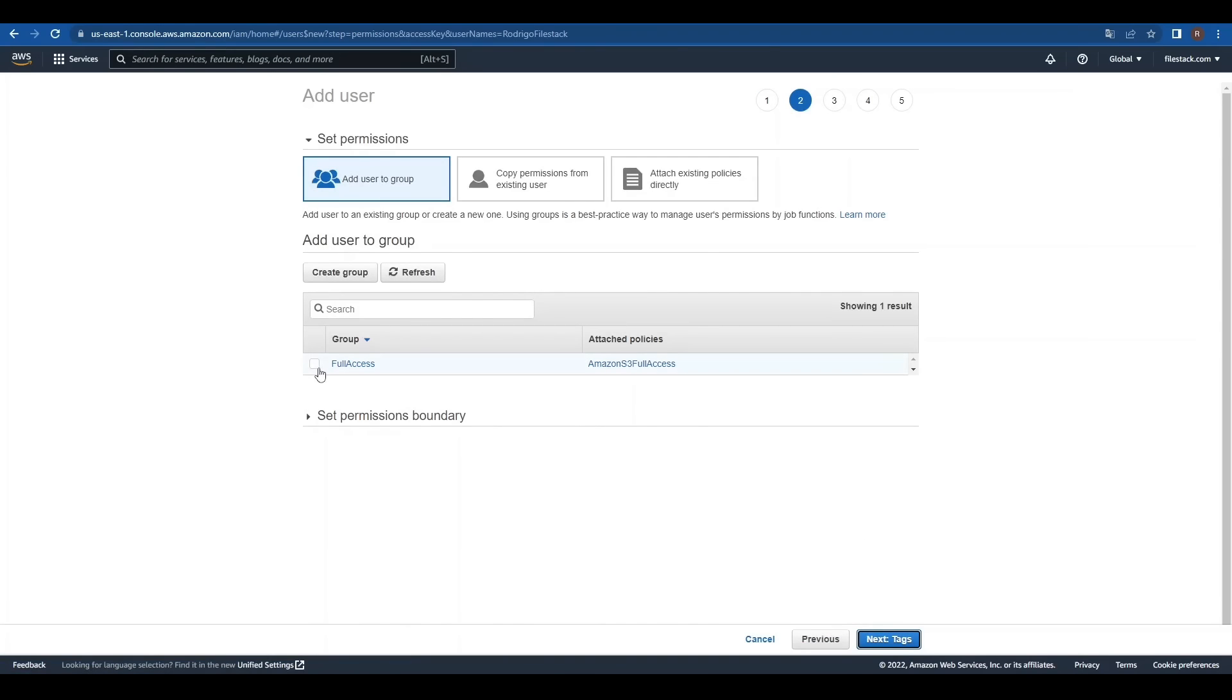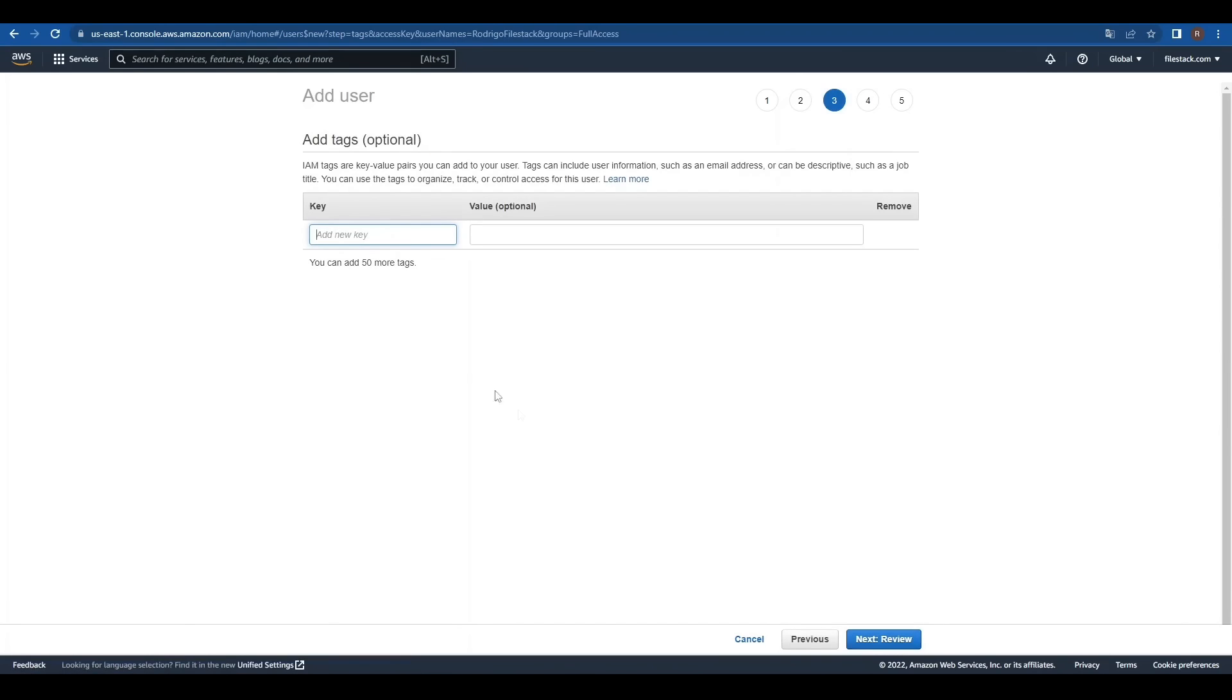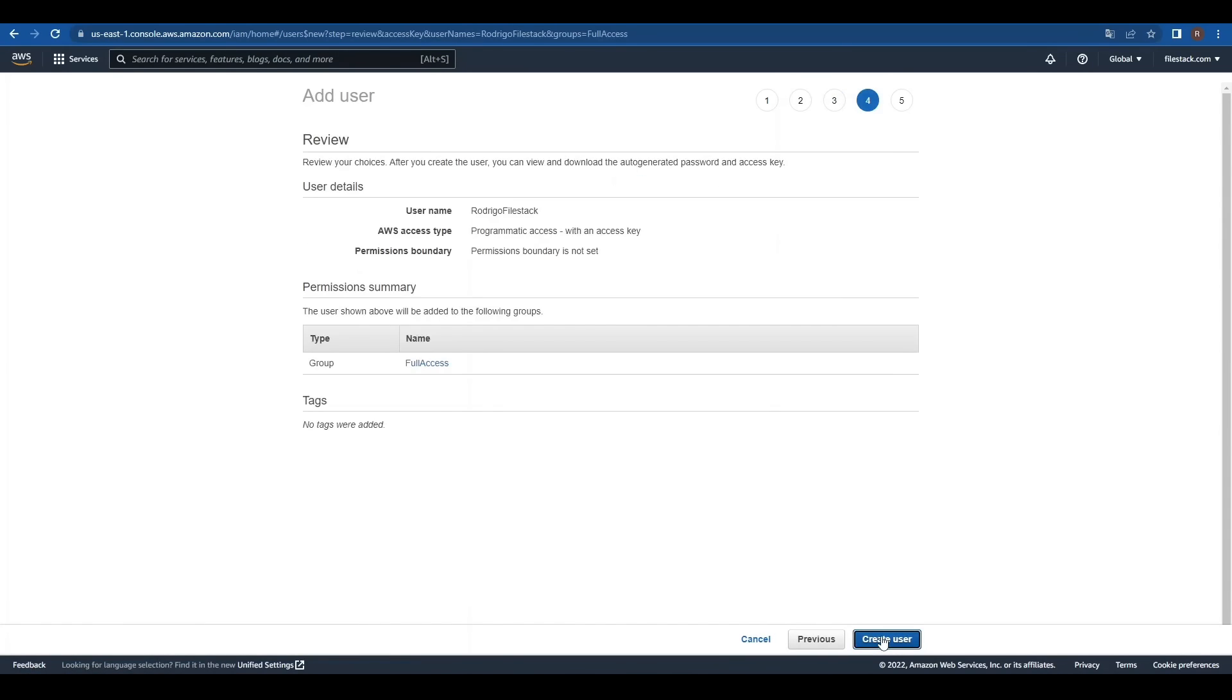We'll select Full Access and click on Next, Tags. Let's leave everything as is and just click on Next, Review. Finally, let's click Create User to do just that.